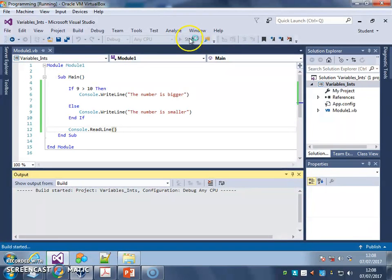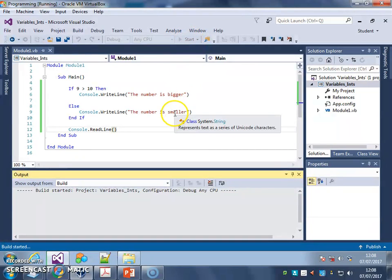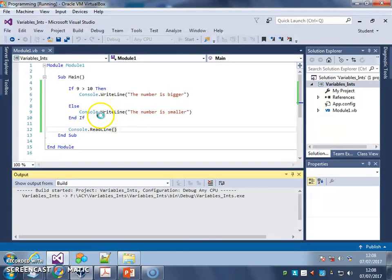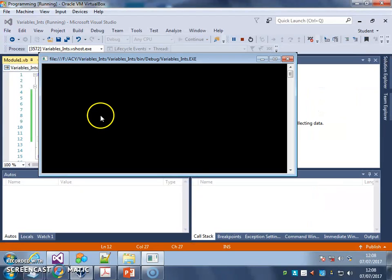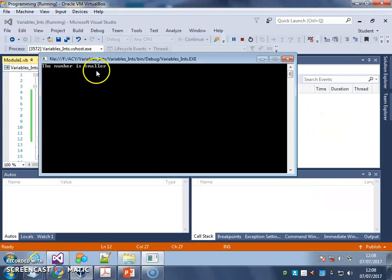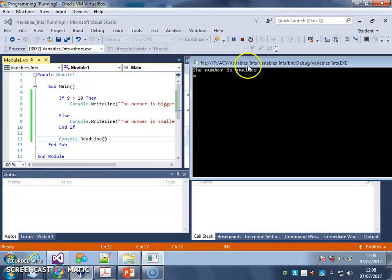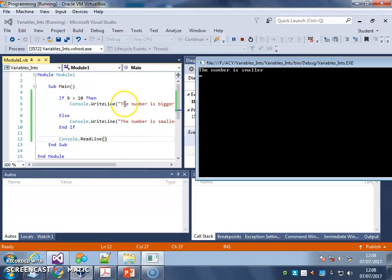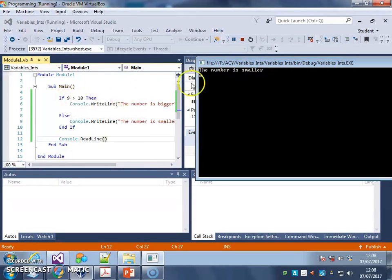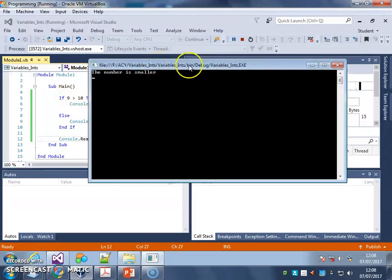Run my code. And I should get that, the number is small. Once my program decides it's going to run. There we go, the number is small. So it's not done this command, the number is bigger, because that check was false.